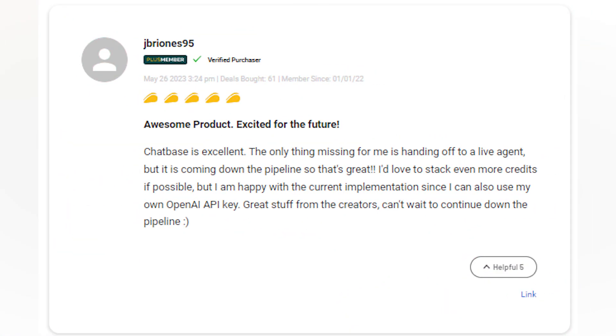Another user expressed their excitement, stating, ChatBase is excellent. The only thing missing for me is handing off to a live agent, but it's coming down the pipeline.